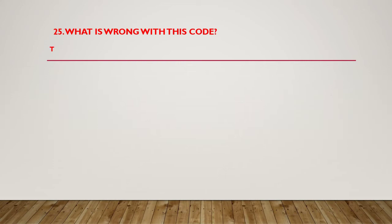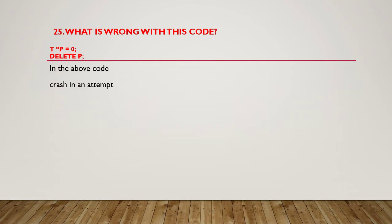Both lines end with a semicolon. In the above code, the pointer is a null pointer. Hence, naturally, the program will crash in an attempt to delete the null pointer. It's as simple as that.